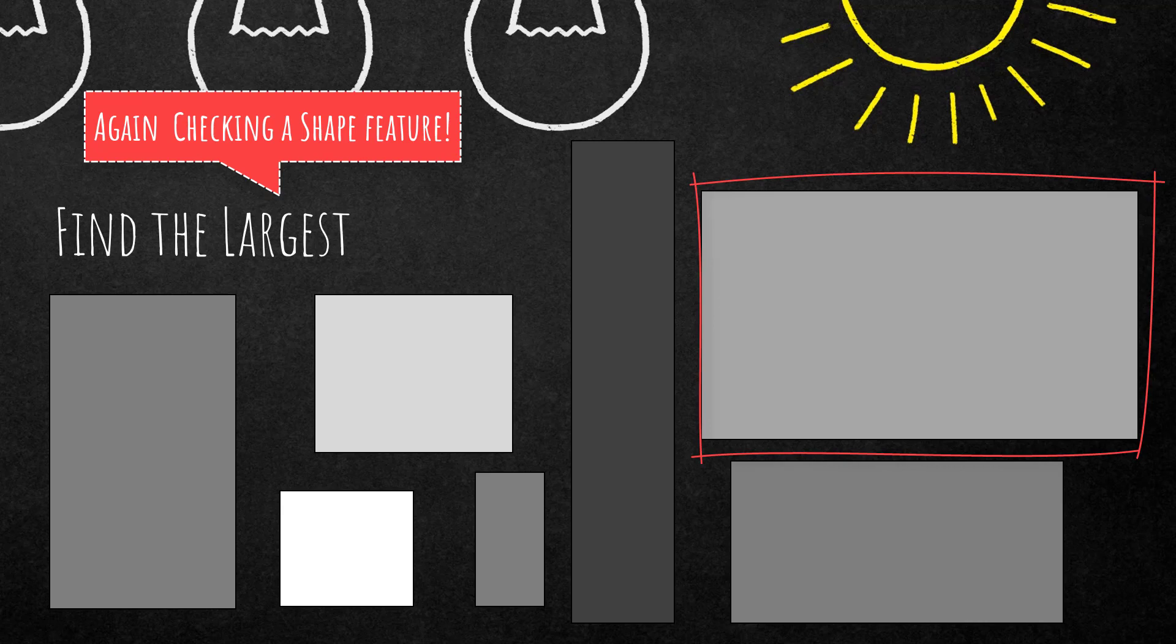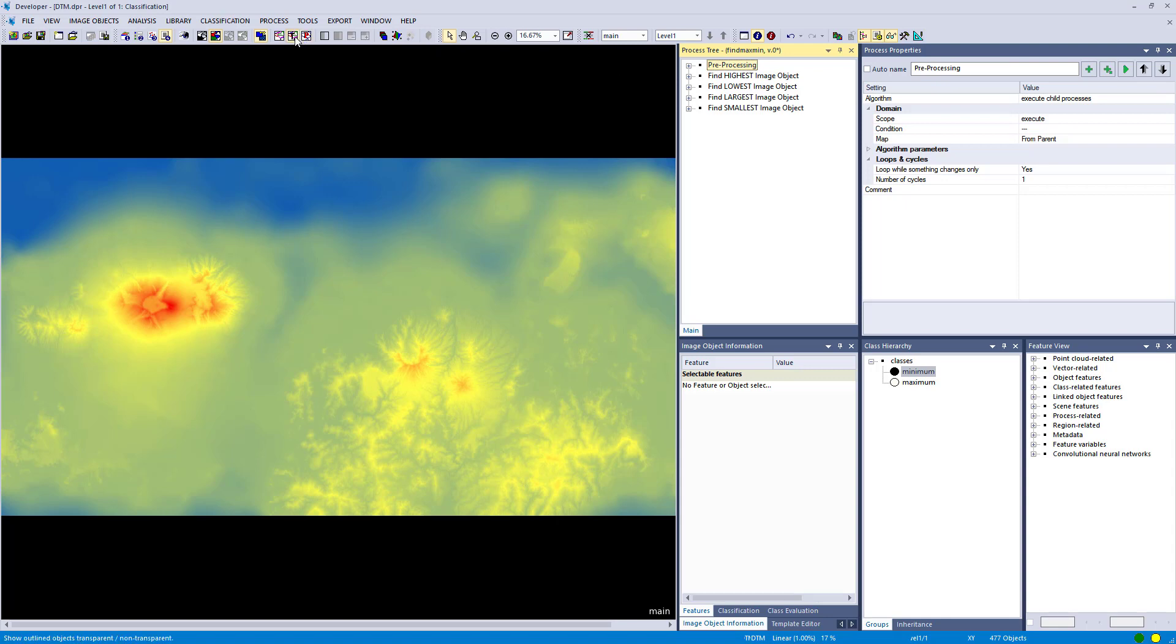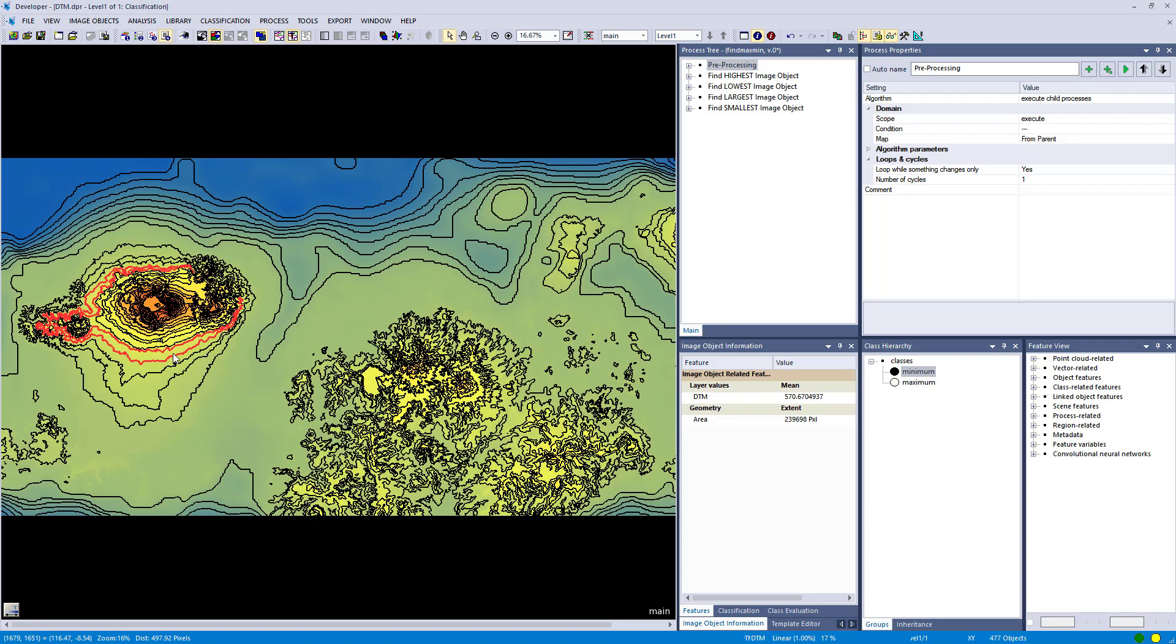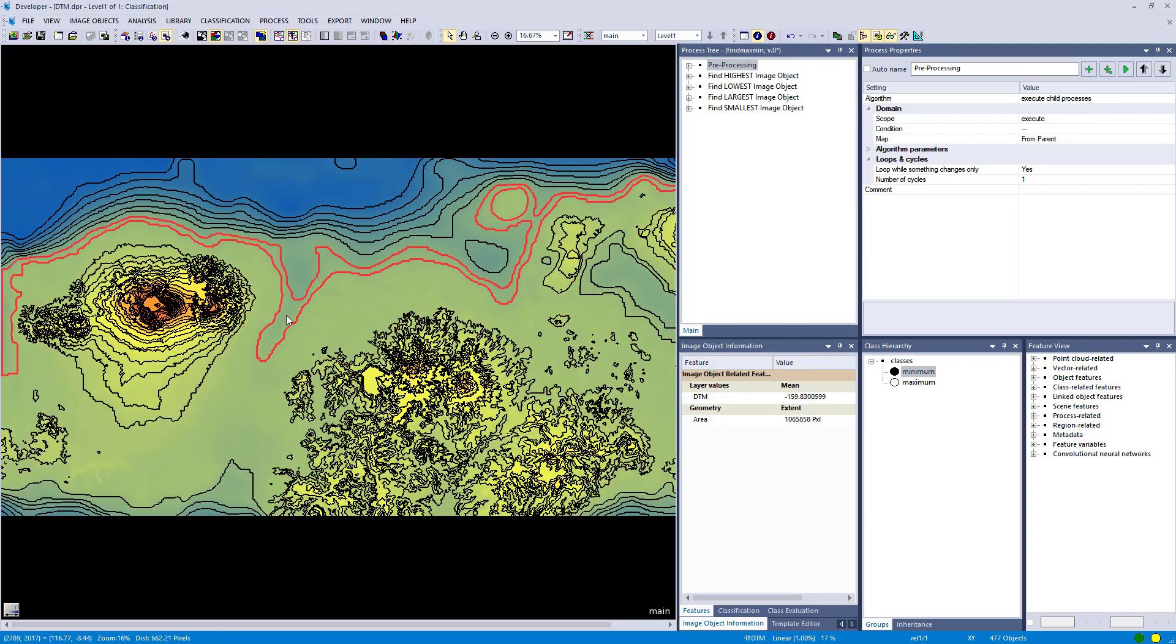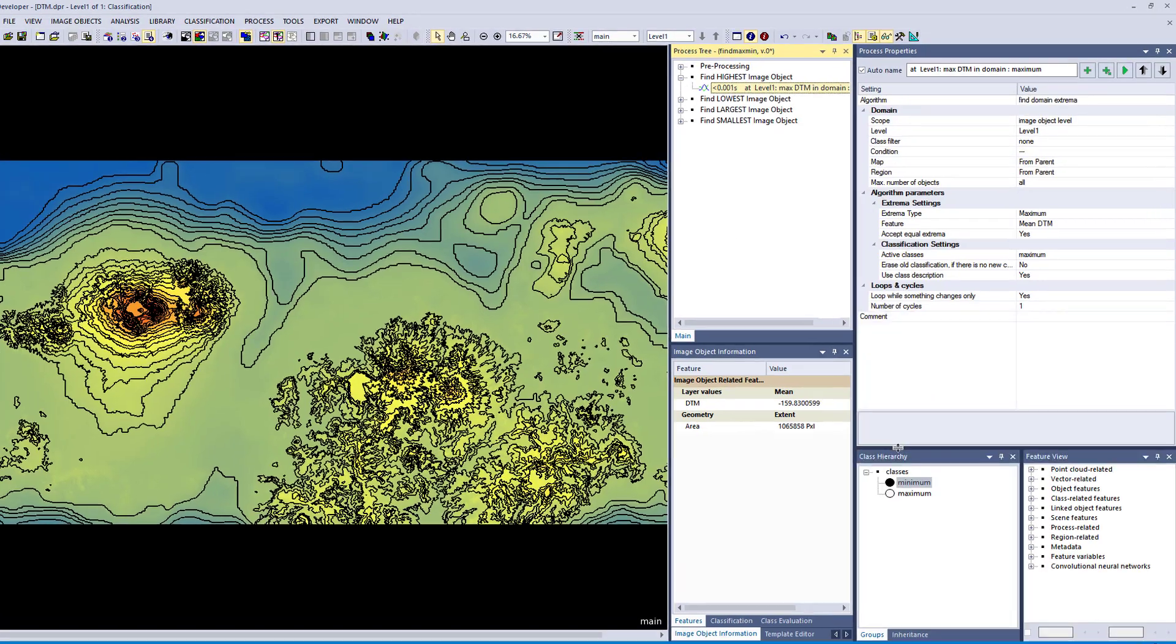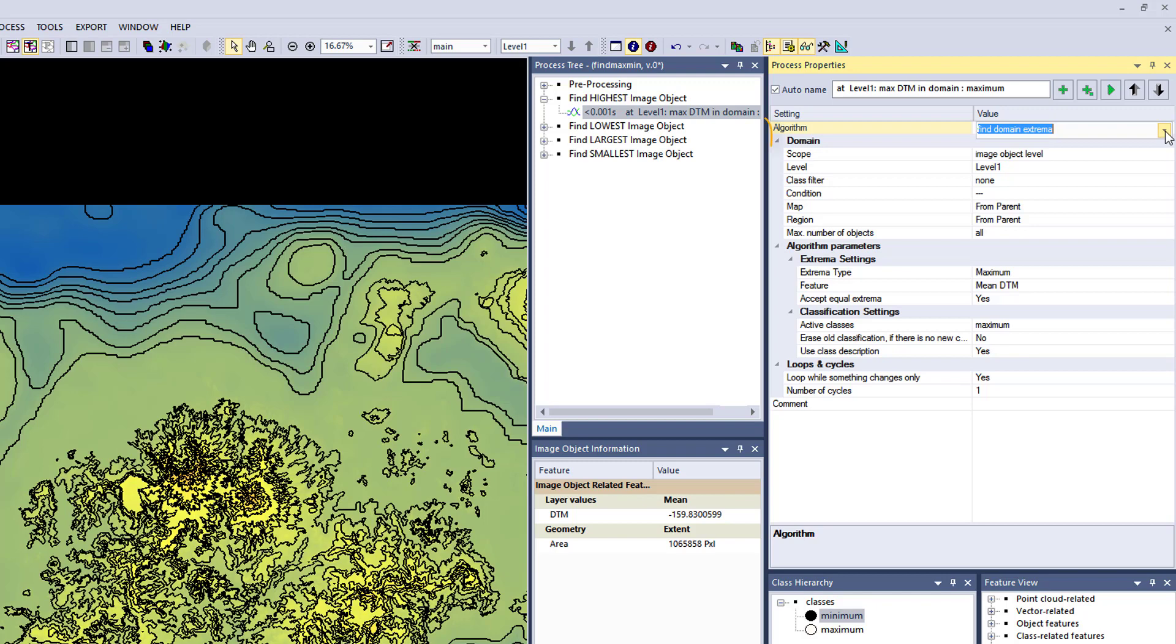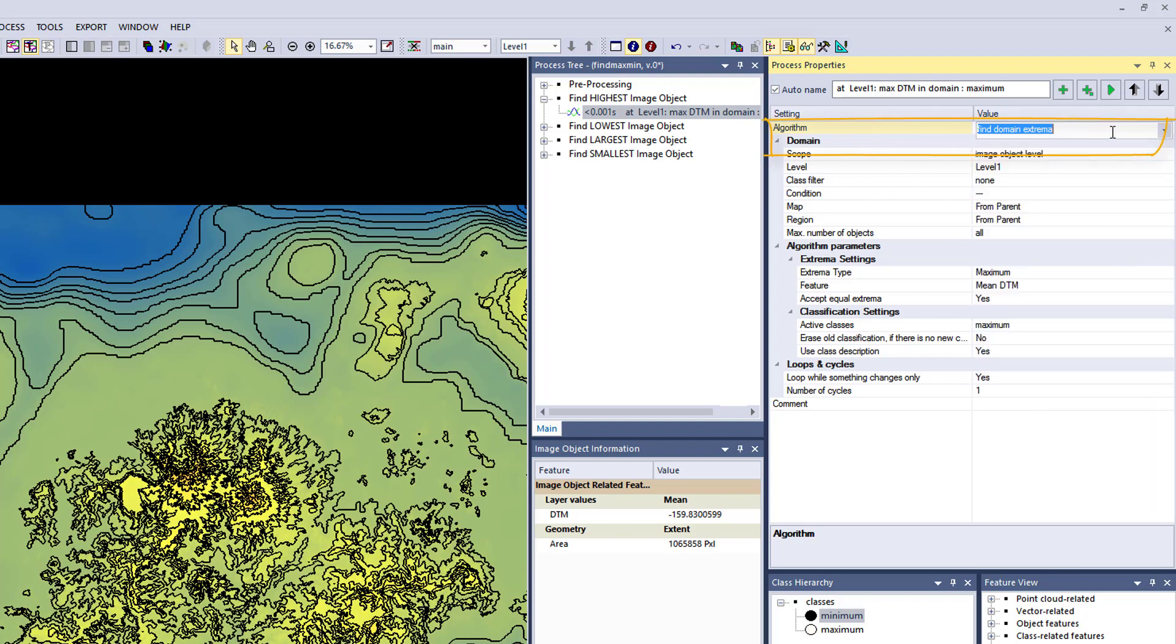Okay, let's have a look at the use case. Enough of theory. What do I have here? I have a DTM and I did already a segmentation and that looks like ISO lines. And what I want to do now is simply find the highest image object of my image objects on this level, and I'm simply going to use this find domain extrema algorithm.